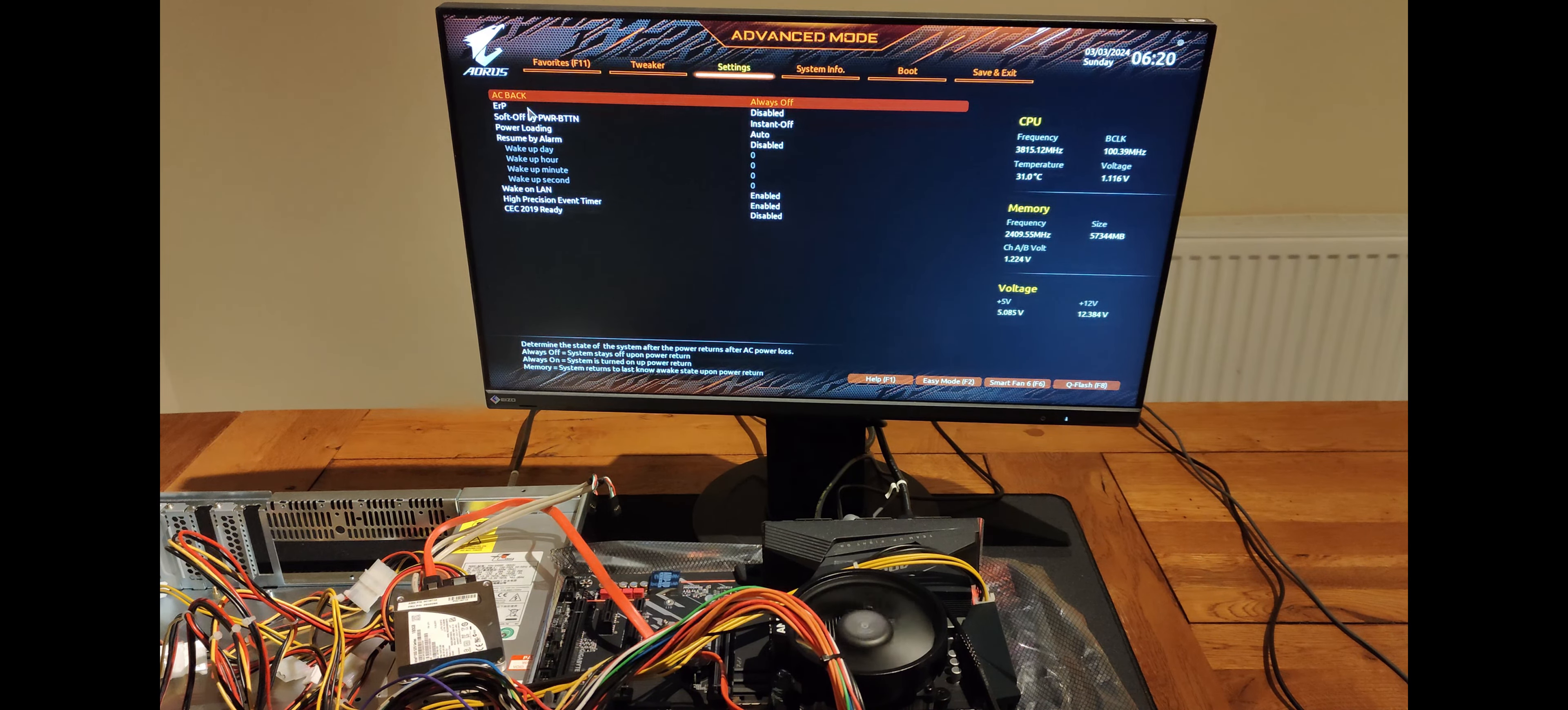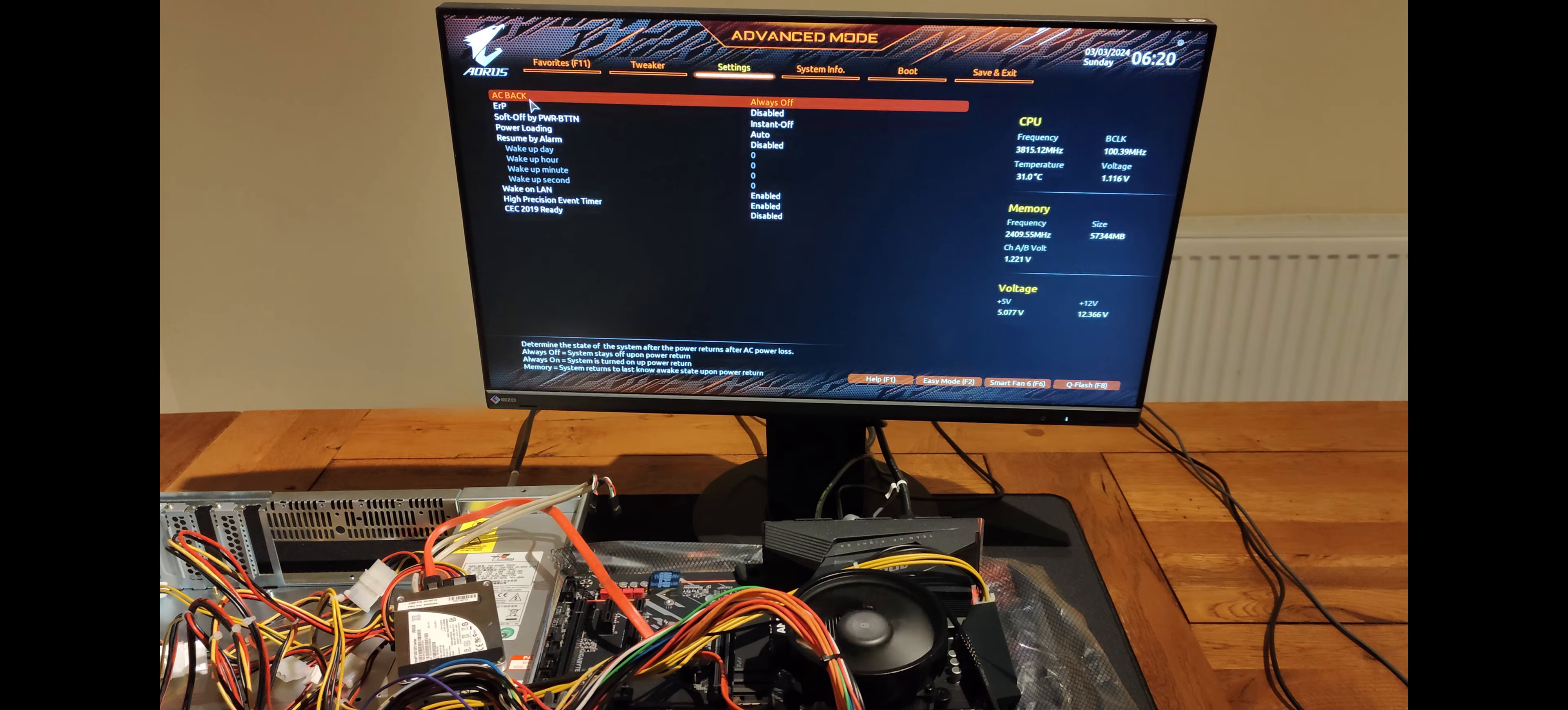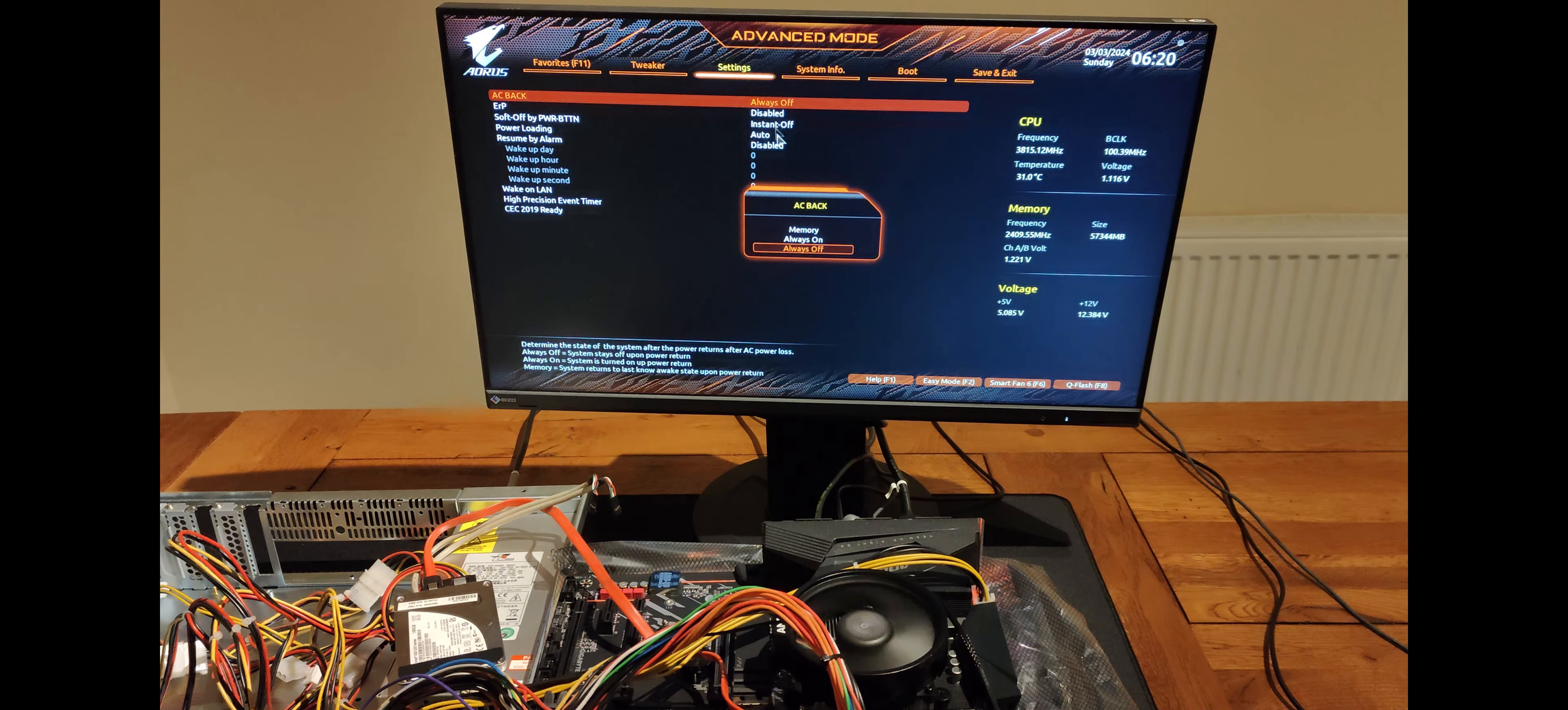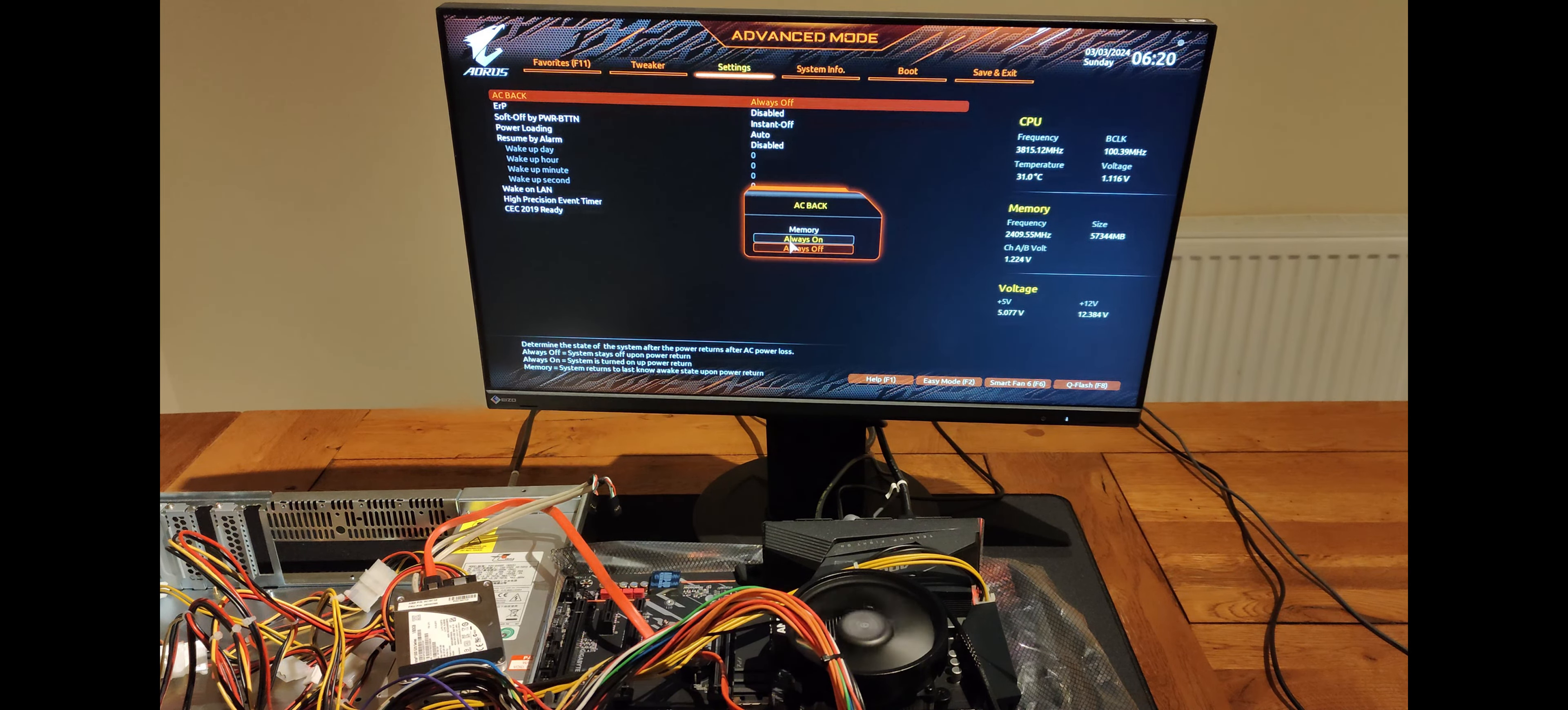AC back. This will turn the machine back on after a power loss. This shouldn't be an issue hopefully as I have a UPS, but I've turned it on anyway.